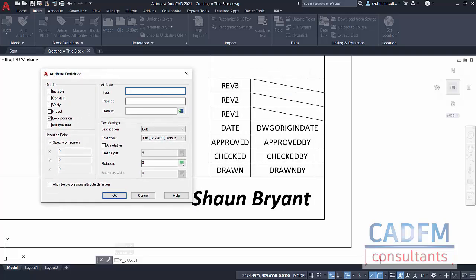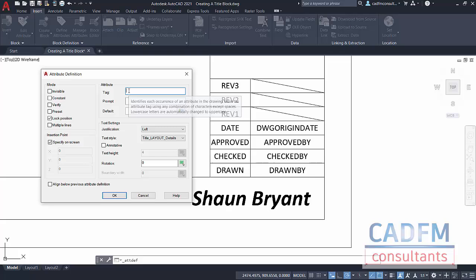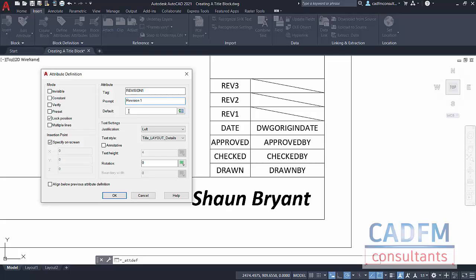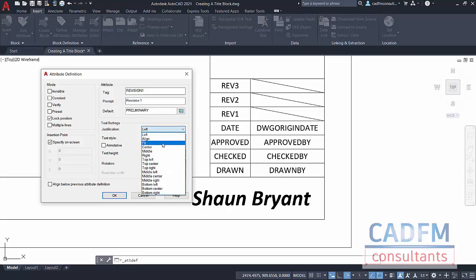This tag will be Revision1. Every tag has to have a name like that with no spaces. The prompt will be Revision1, that's what you'll see in the dialog box when it's prompting you for the value. The default is we'll call it Preliminary. You can change that default at any time in the attribute settings. Justification I'll change to middle center.